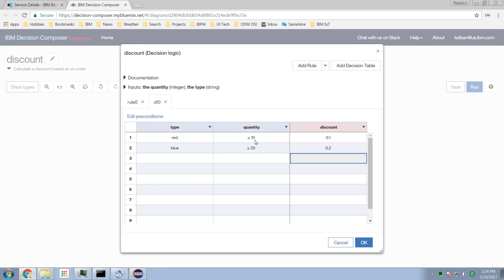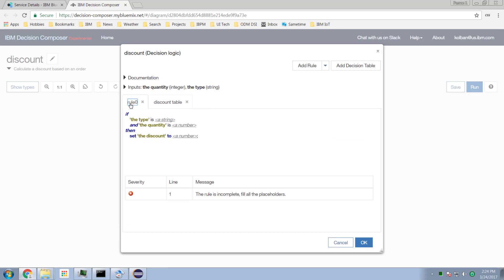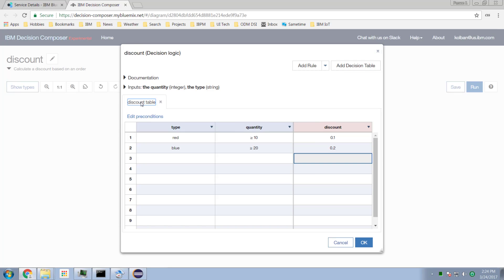And that's it — that's as simple as it is to create a simple rule. Let me change the name of this rule to discount table. I don't need the BAL rule template — we're not using BAL rules. This will set the discount values.